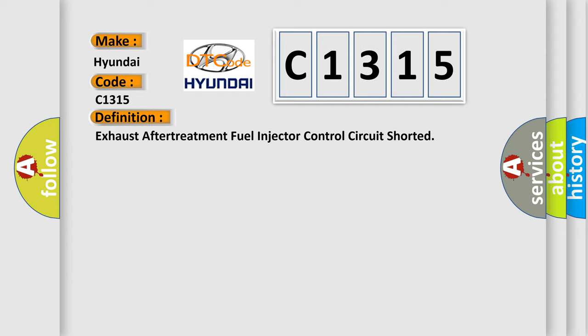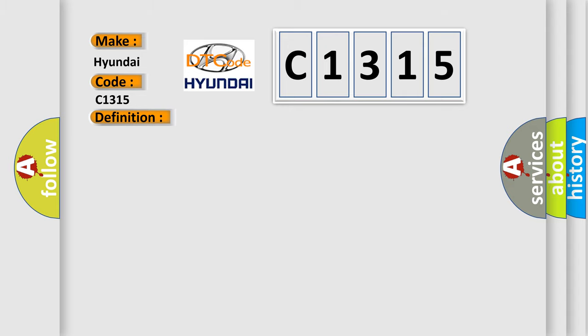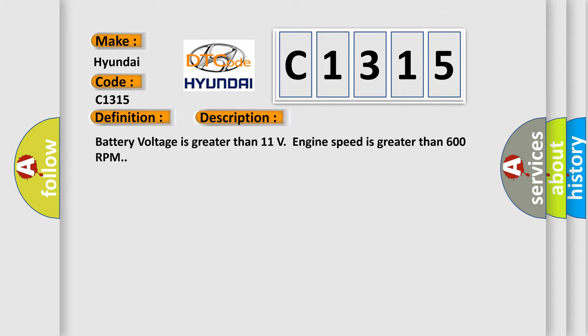Exhaust after treatment fuel injector control circuit shorted. And now this is a short description of this DTC code.